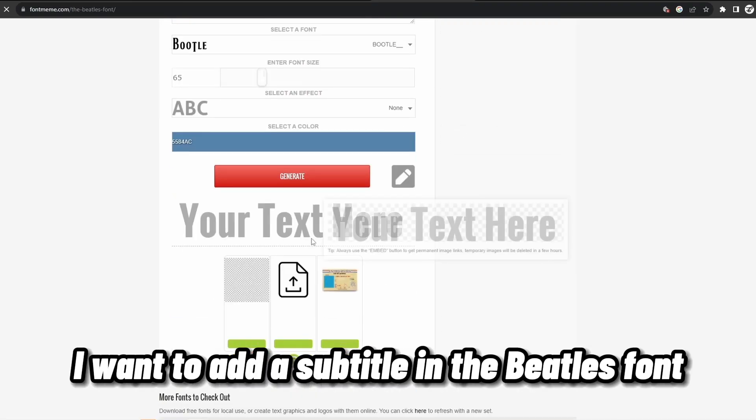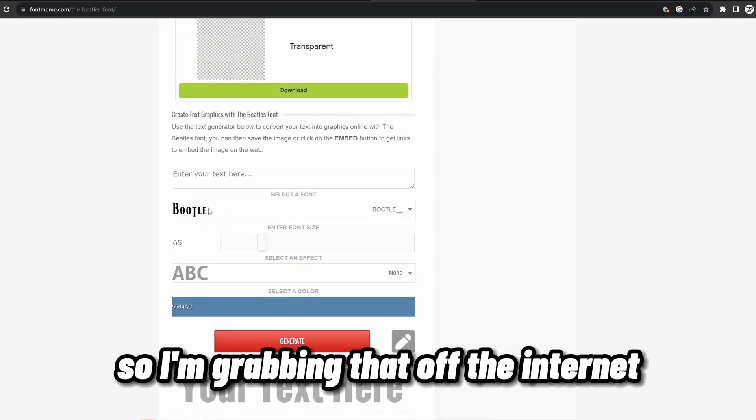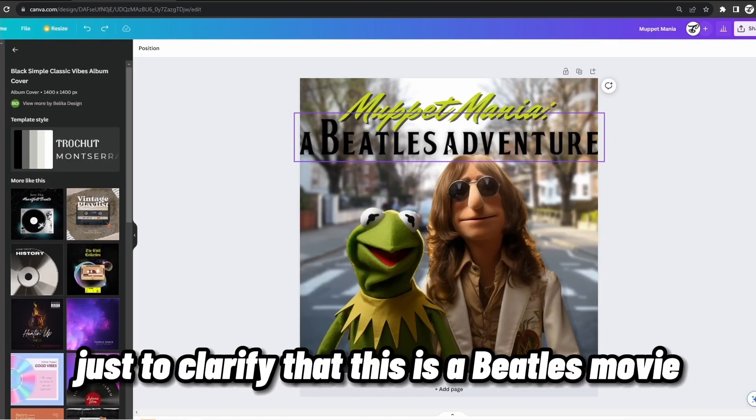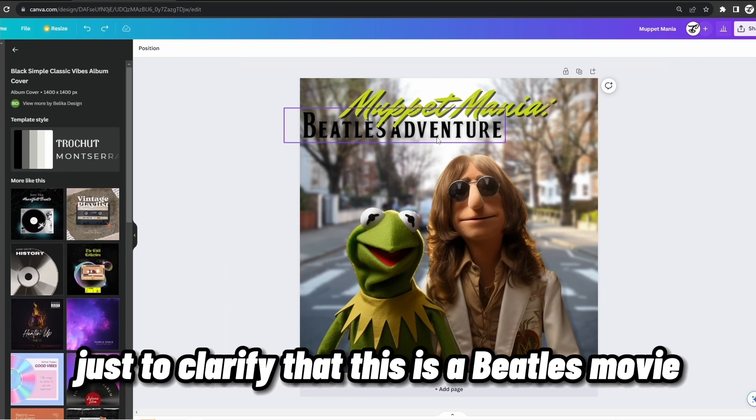I want to add a subtitle in the Beatles font, so I'm grabbing that off the internet, just to clarify that this is a Beatles movie.